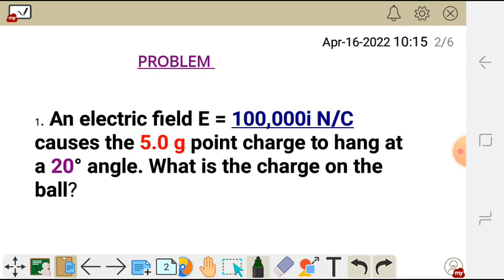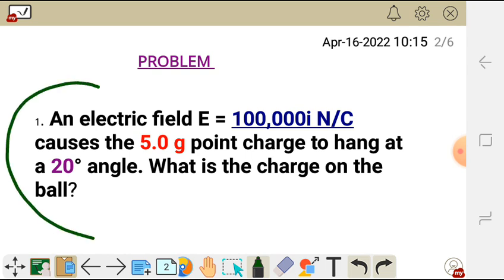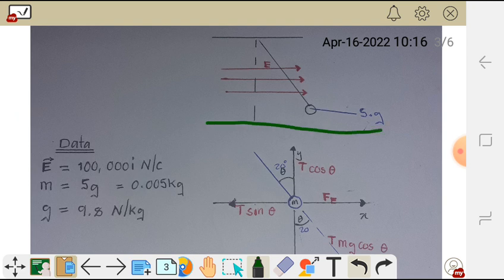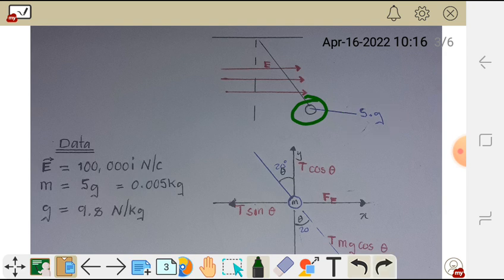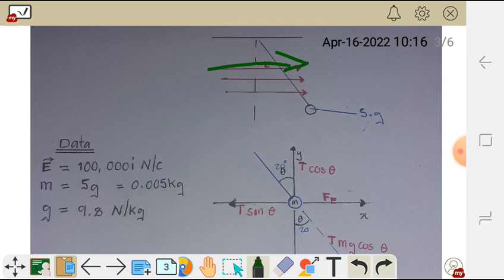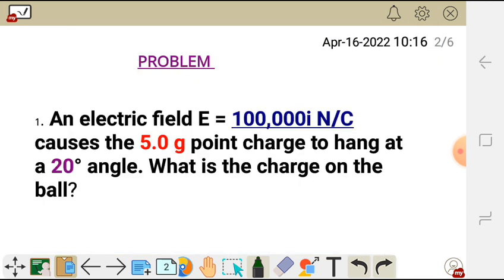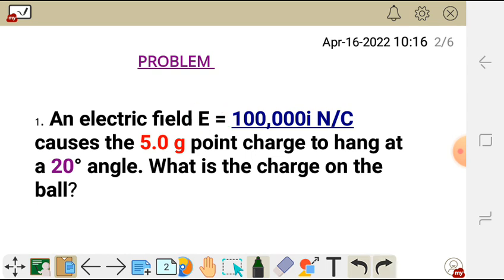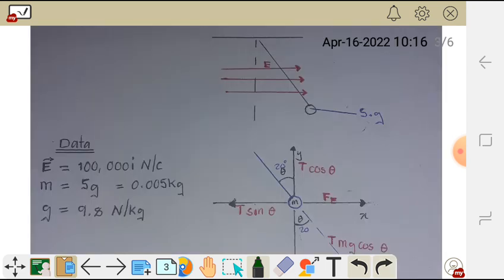The first step to tackle this question, we need to draw a free body diagram which summarizes the problem statement. The free body diagram shows the point charge of 5 grams with the electric field pointing in the positive x direction. We know the electric field points in the positive x direction because of the unit vector i shown in the figure, which tells us E is pointing in the positive x direction.